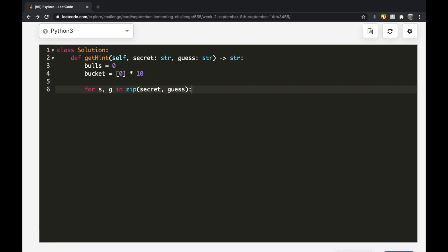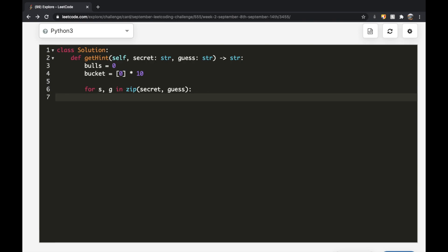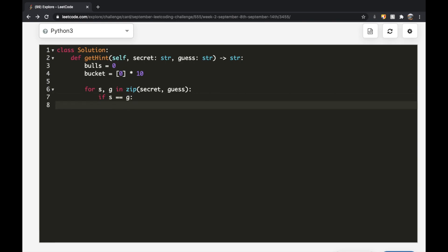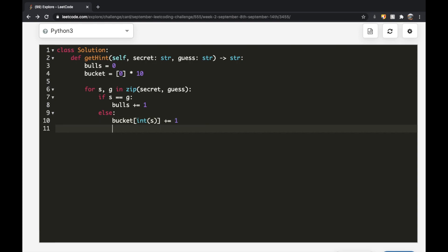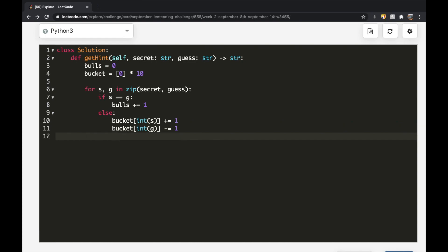Inside the loop: if `s == g`, it's a bull so we increment `bulls += 1`. Otherwise, we update the bucket: `bucket[int(s)] += 1` for the secret digit, and `bucket[int(g)] -= 1` for the guess digit. We convert to `int` because the inputs are strings. After the full loop, we have our bulls count.